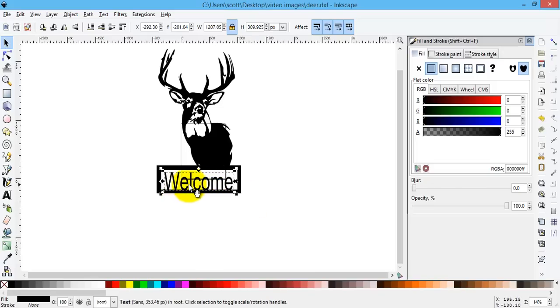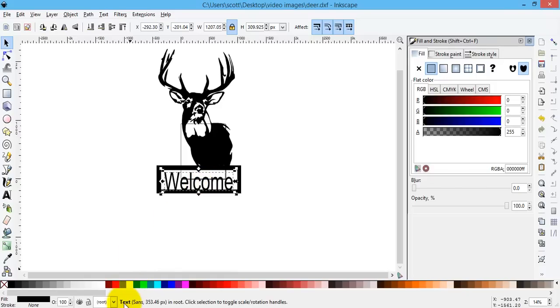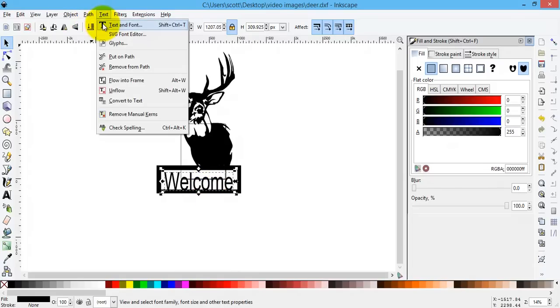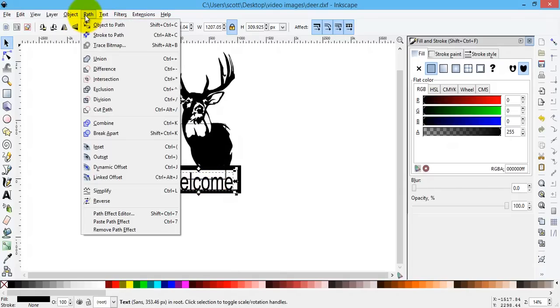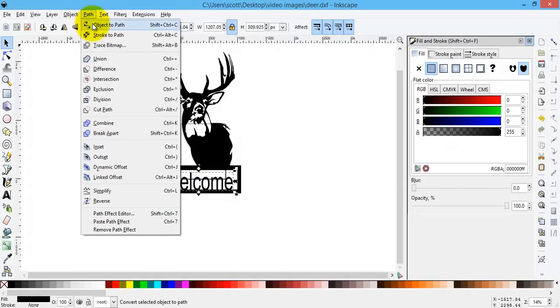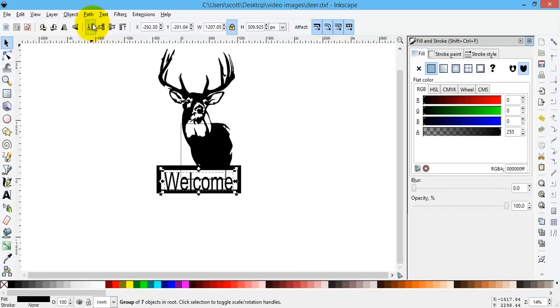So as it is, just with the original boxes we drew, this text does not have a path around it. It is text. So the first thing I have to do, I go to Path, and then Object to Path.